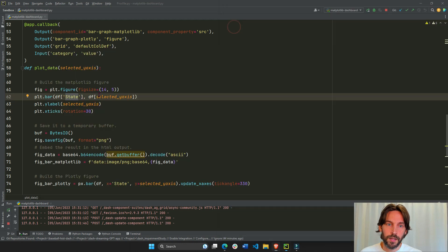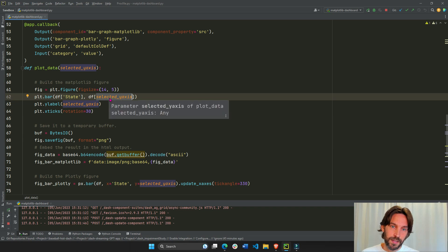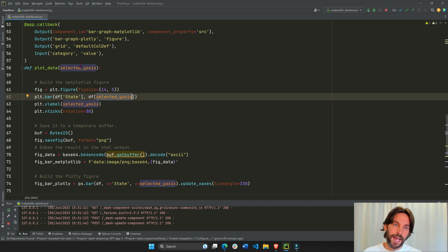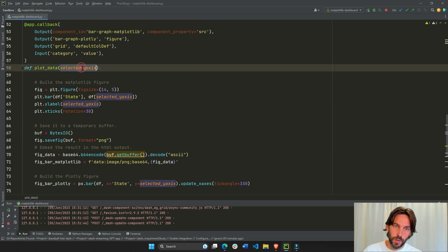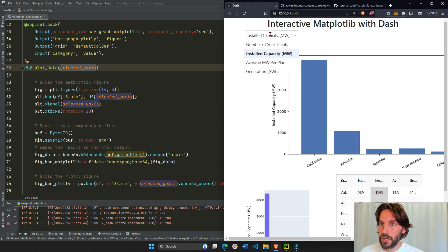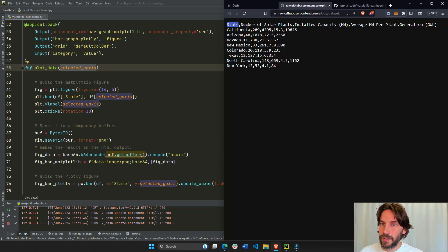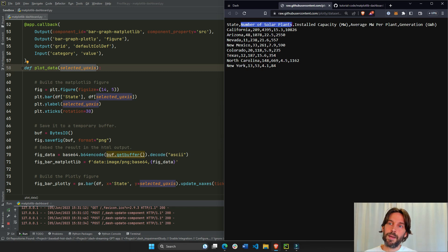And the height will be the dataframe select y-axis. So whatever the y-axis of the dropdown option was. So if the dropdown is number of solar plants, then this will be the height of the Matplotlib bar chart or the y-axis.